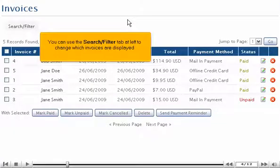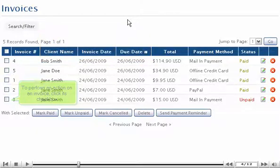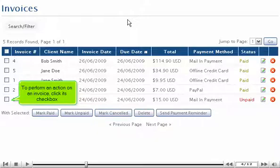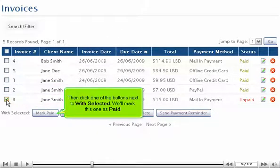You can use the Search Filter tab at left to change which invoices are displayed. To perform an action on an invoice, click its checkbox. Then click one of the buttons next to 'With Selected'. We'll mark this one as paid.